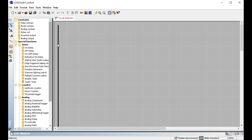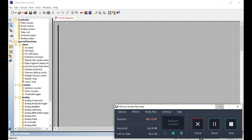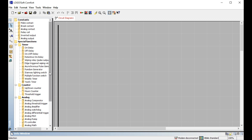I hope you understand the basic-level toolbar and software of Logo Soft Comfort for Siemens Logo PLC. Before starting programs, I want to describe what the contents are — make contact, break contact, relay coil, inverting output, analog output — everything. I will describe those in my next video. Till then, please like, comment, share, subscribe to my channel, and click the bell icon so you don't miss the next video.